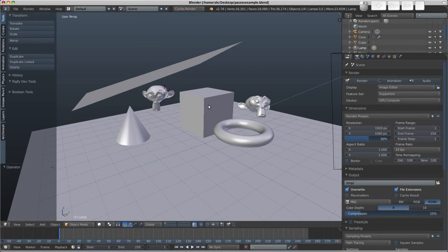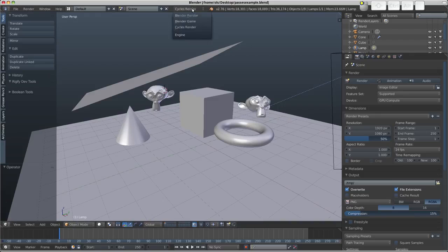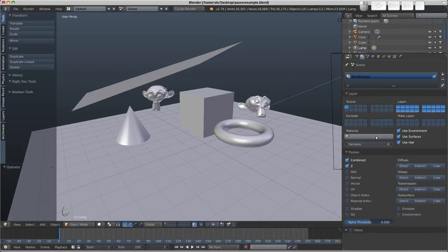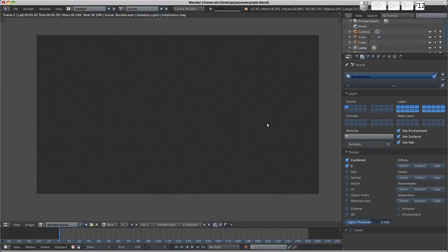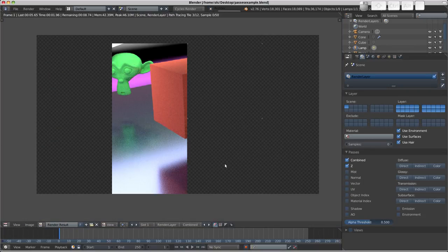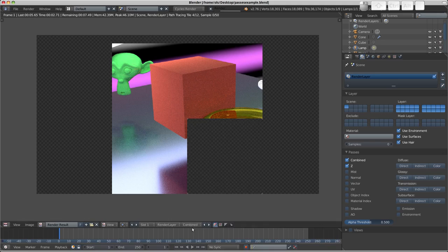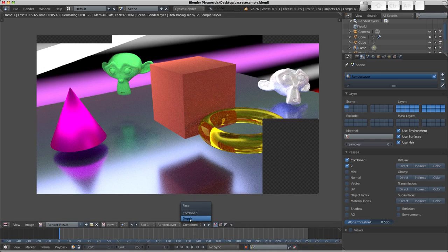Hello, Alton here from getblended.org. A little bit of compositing for you today. I want to talk about render passes, specifically the passes available when using the Cycles render engine here in the layers buttons. Normally when pressing F12 and seeing the render, we get this, the combined pass.